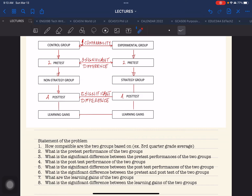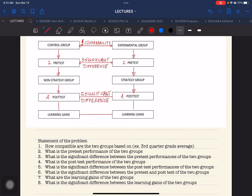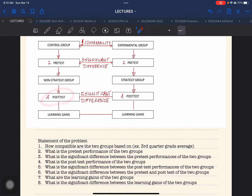After implementing the strategy during the lesson, the experimental group conducts a post-test to evaluate the learning of the class. The arrowhead goes down to the post-test. After identifying the result of the post-test for both groups — the controlled group and the experimental group — you now identify if there is a significant difference between the post-test of the two groups. This is SOP number 5.